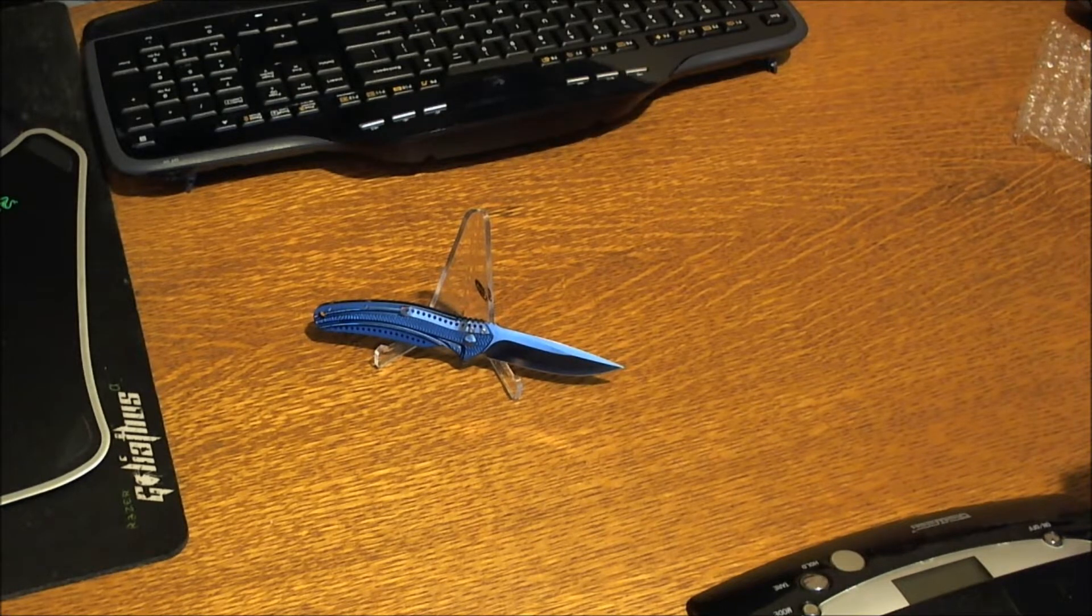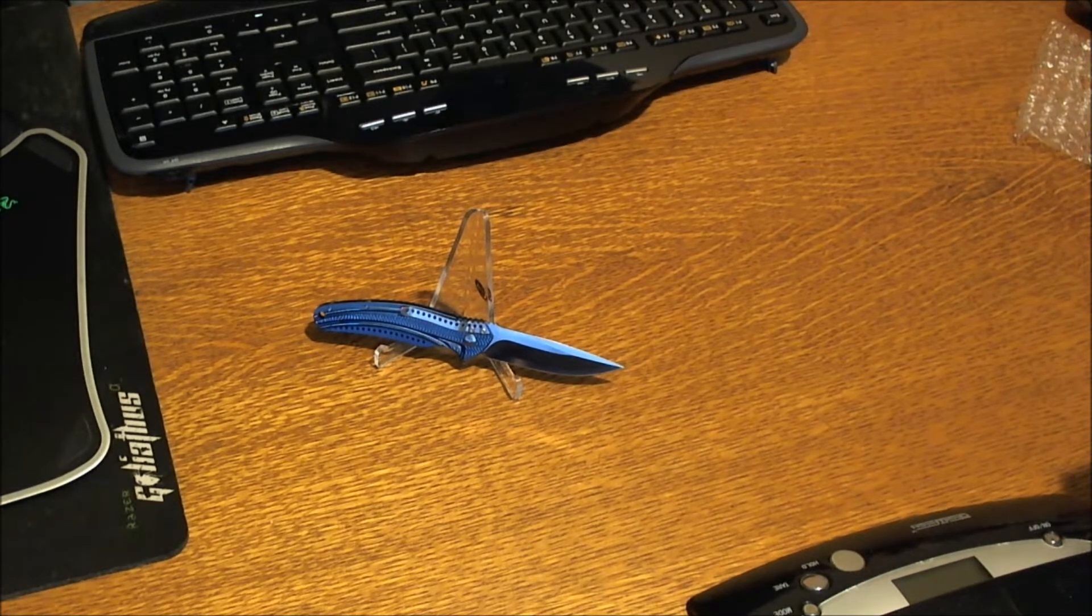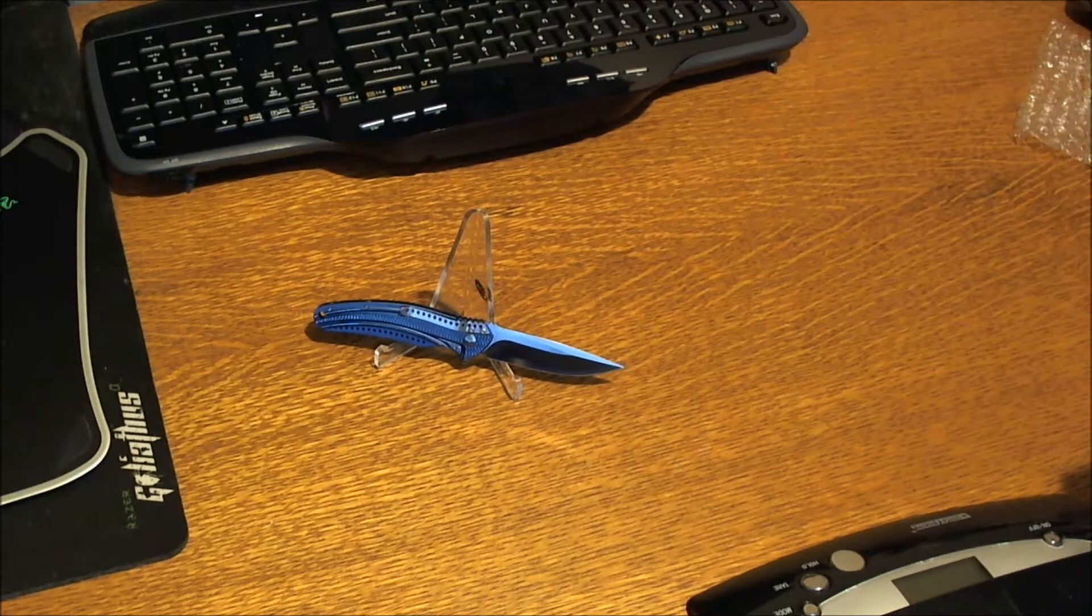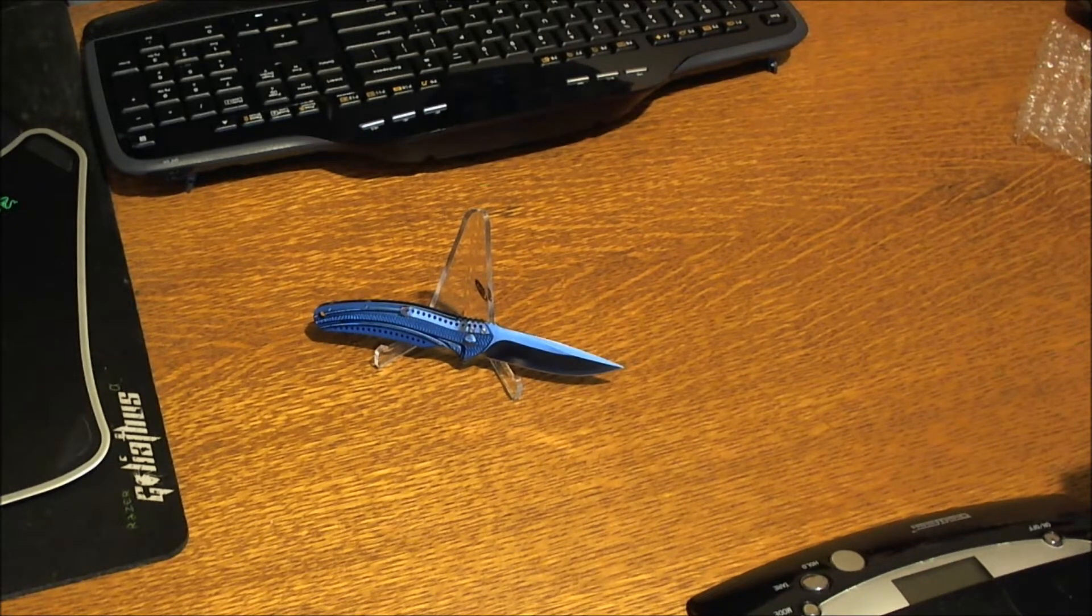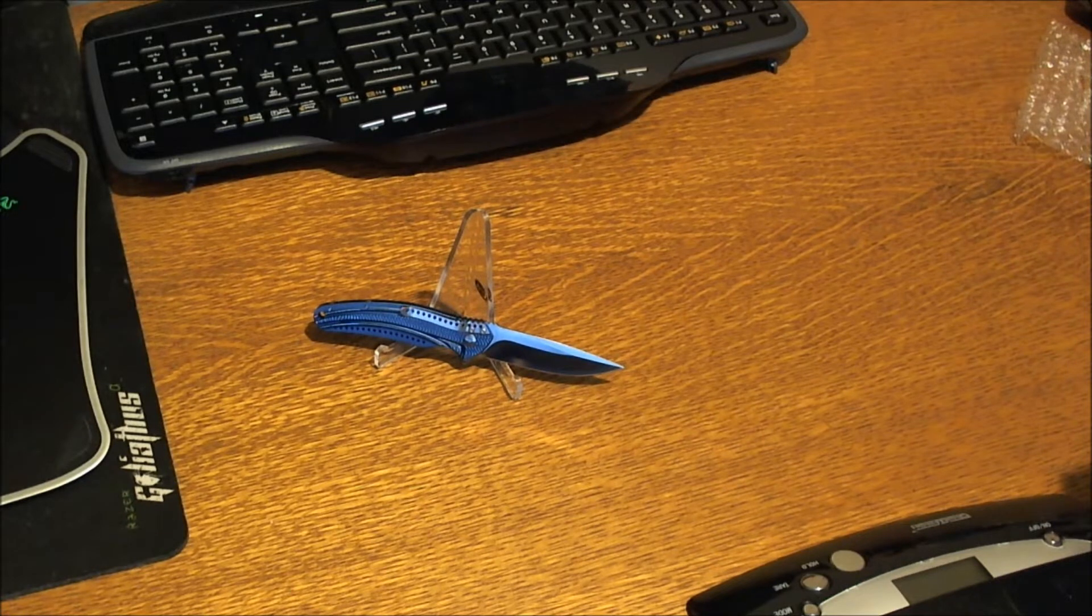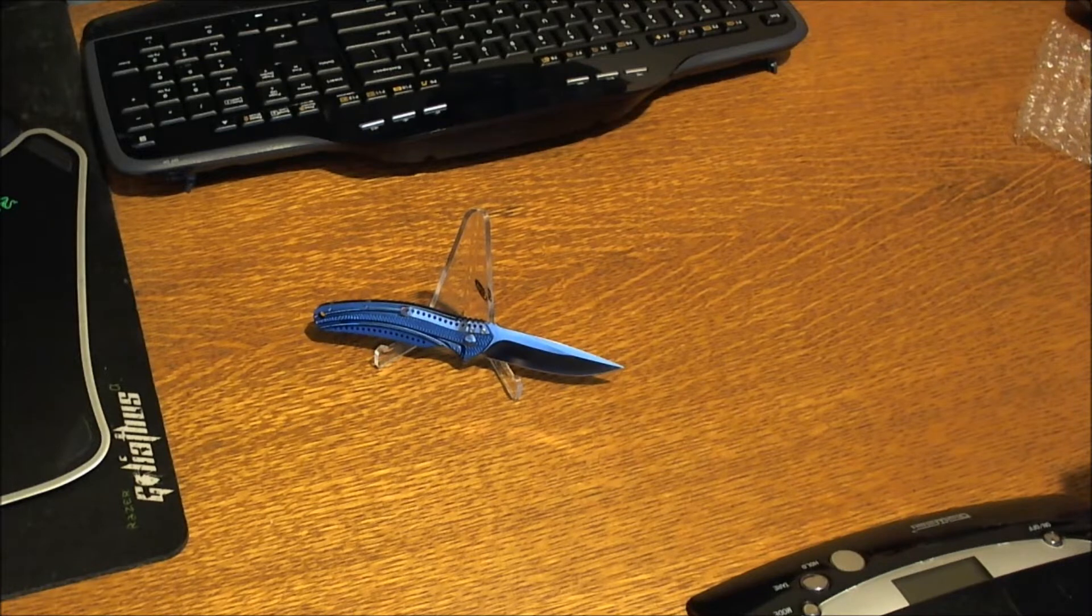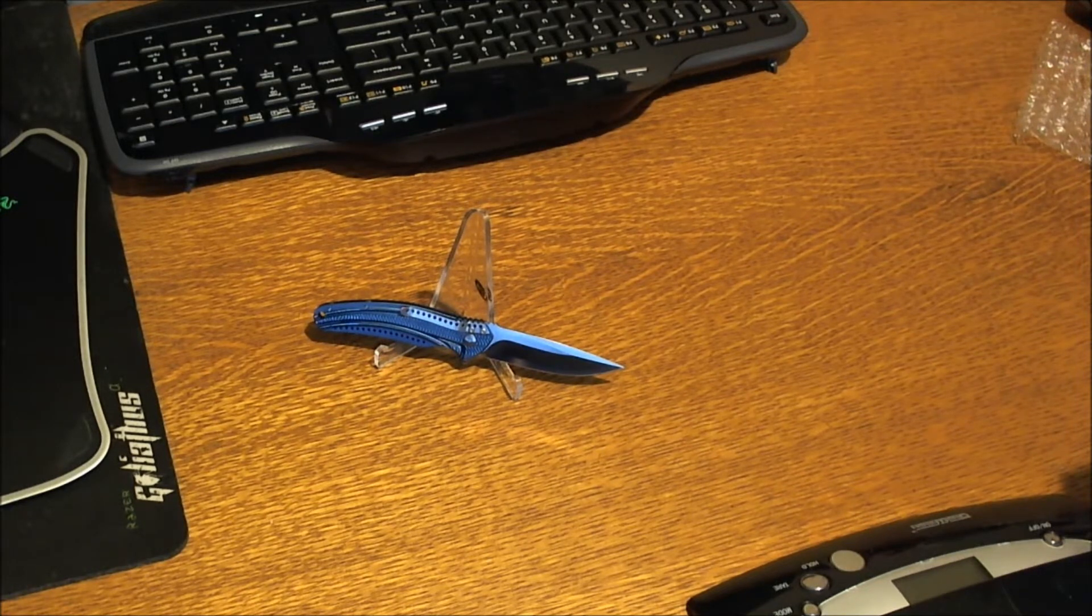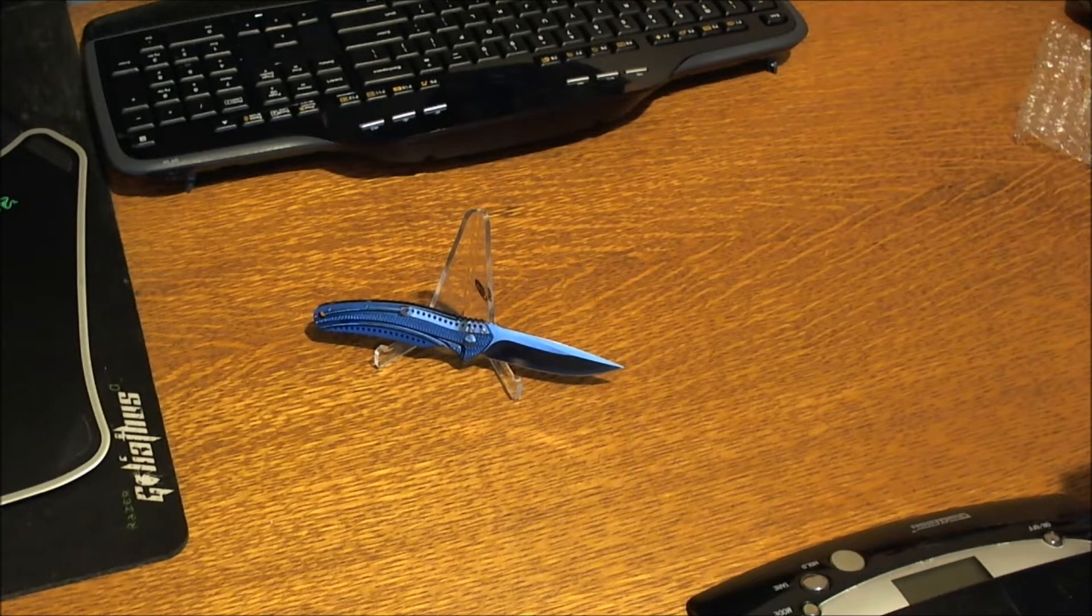This is the CRKT Ken Onion Ripple 2 knife. This is the second collaboration between the Cumberland River Knife and Tool and knife maker Ken Onion. This is the smaller version of the original Ripple knife. It has a spectacular nearly friction-free IKBS ball-bearing system.